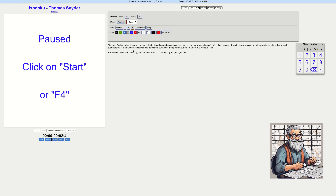Standard sudoku rules: insert a number in the indicated range into each cell so that no number repeats in any row or bold region.